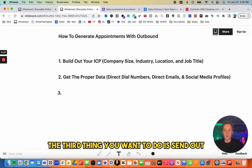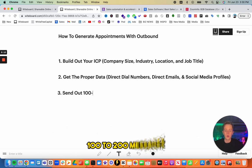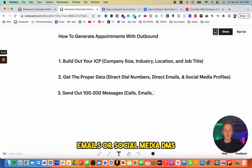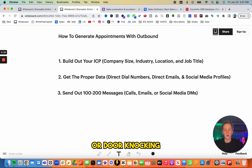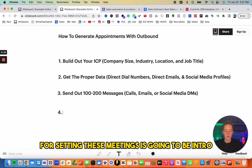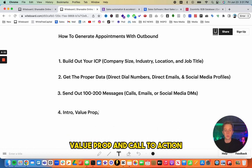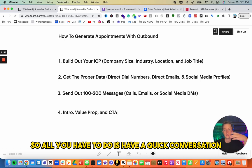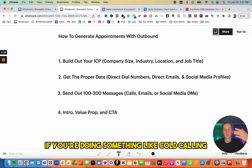Third, you want to send out 100 to 200 messages — calls, emails, social media DMs, or door knocking if you're a local business. The exact framework you want to use for setting these meetings is: intro, value prop, and call to action.